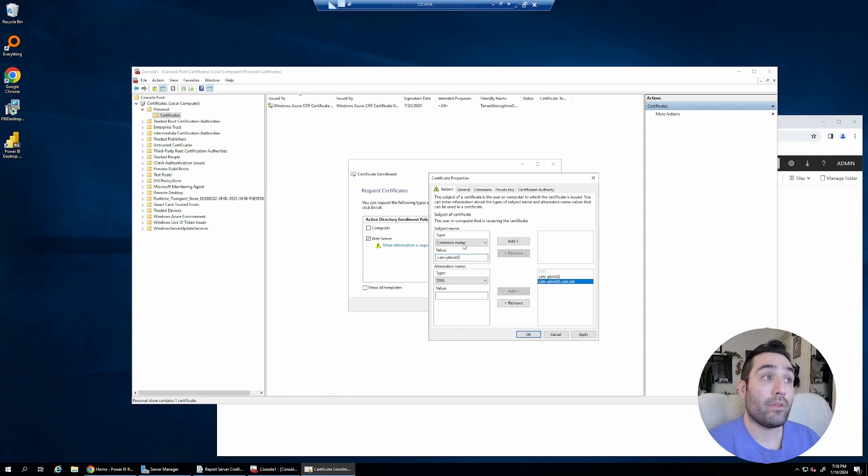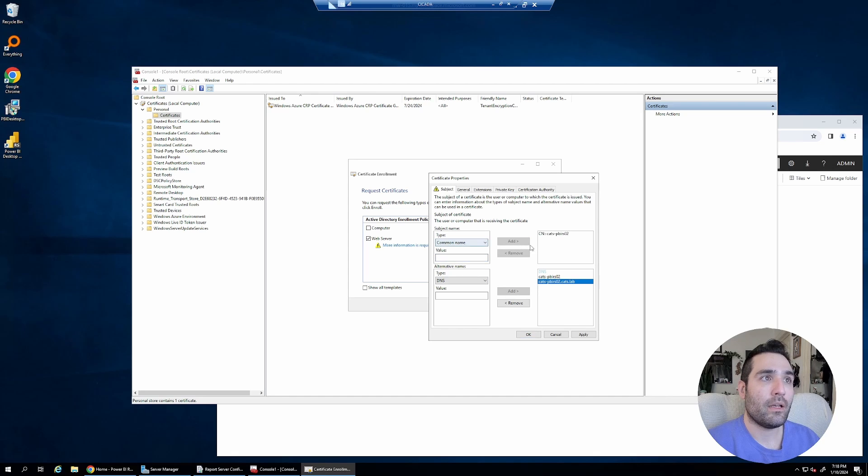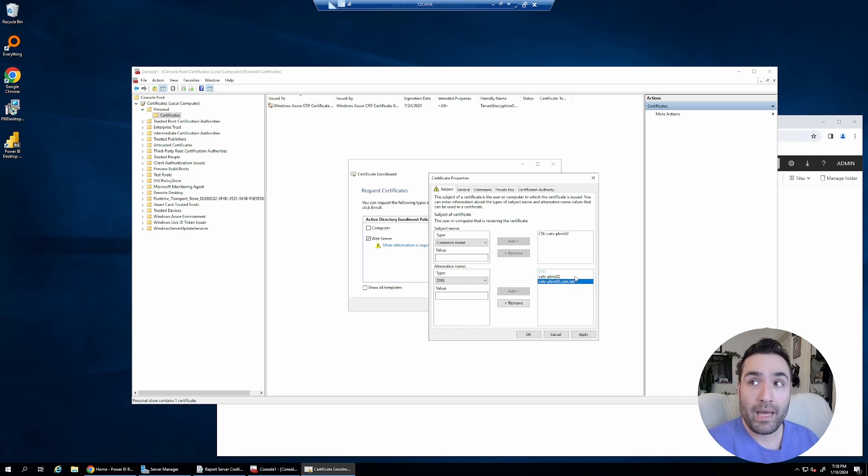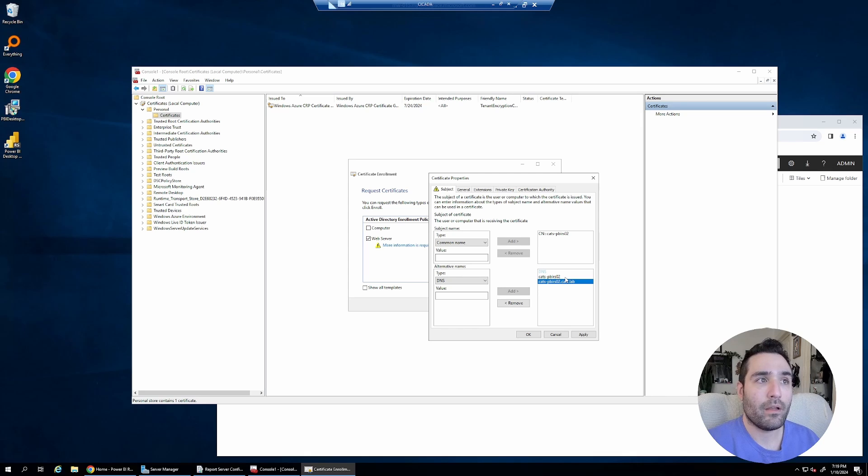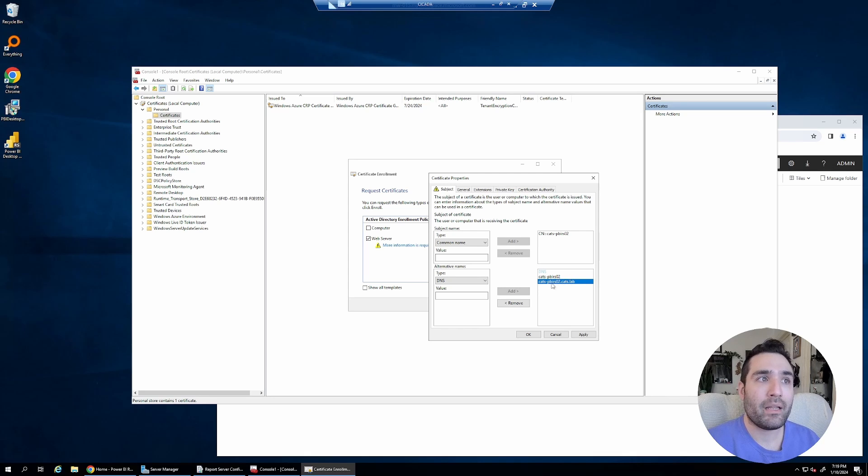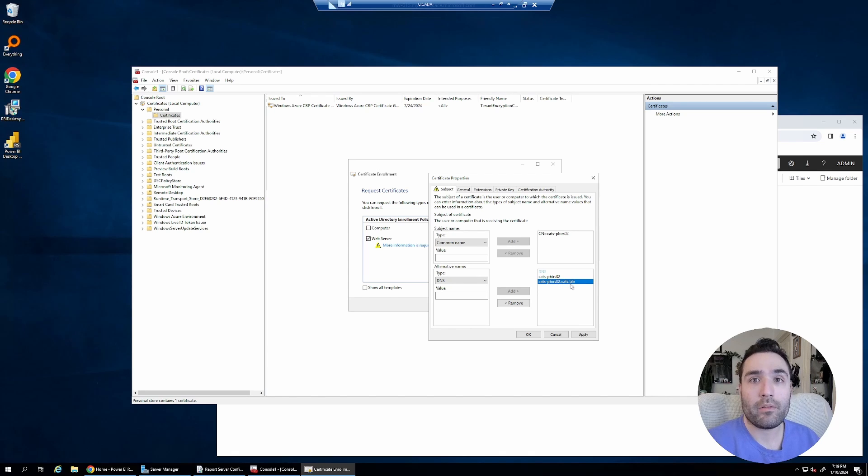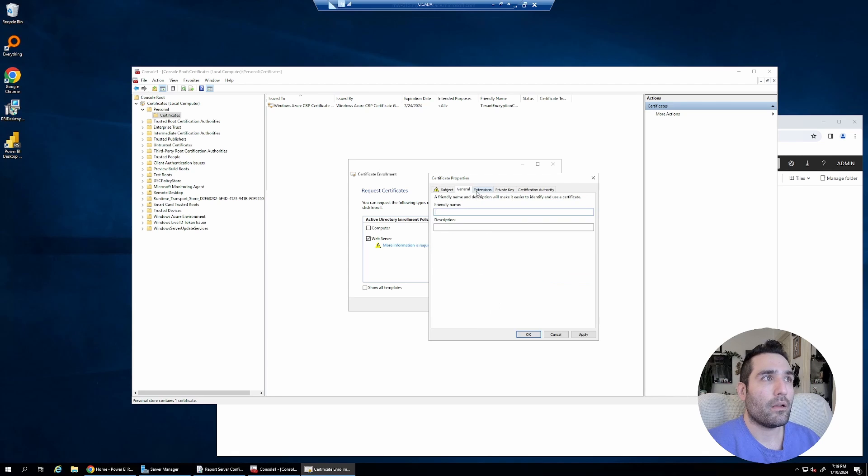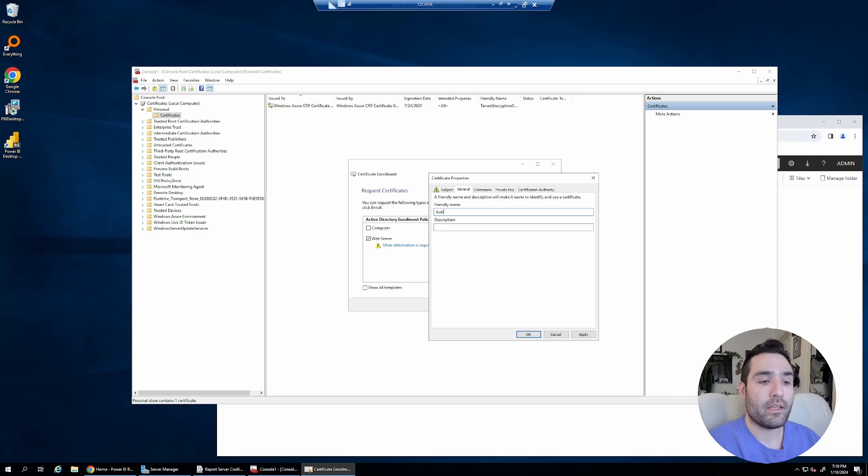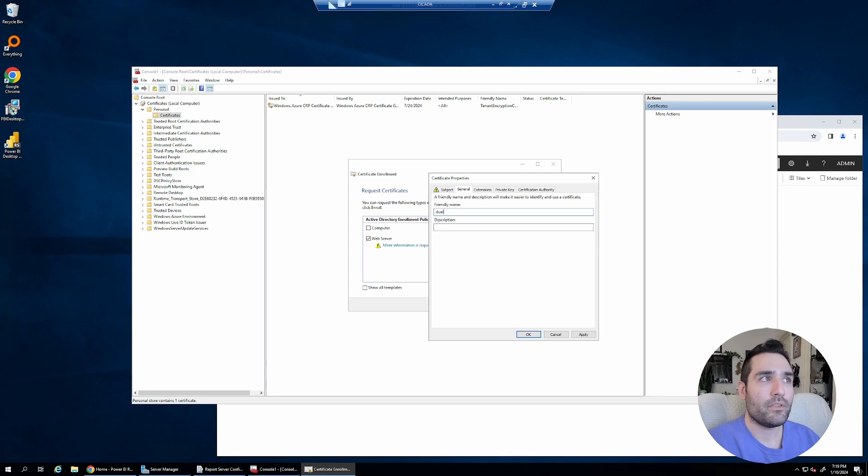Now, I can only add one common name, so I'm just going to add cats.pbirs02. That means that SSRS or PBIRS will automatically create a binding for cats.pbirs02.cats.lab, the FQDN, and we'll have to manually set that up. So I'm just going to give it a friendly name. This is the name that will pop up in the dropdown in SSRS or PBIRS, so it's good to put one in, but you don't have to.